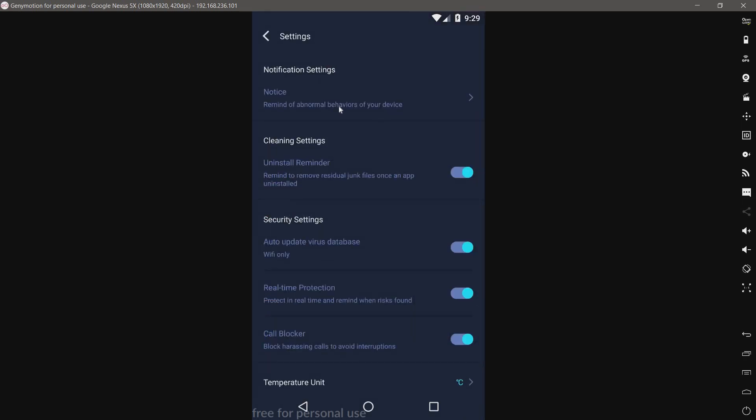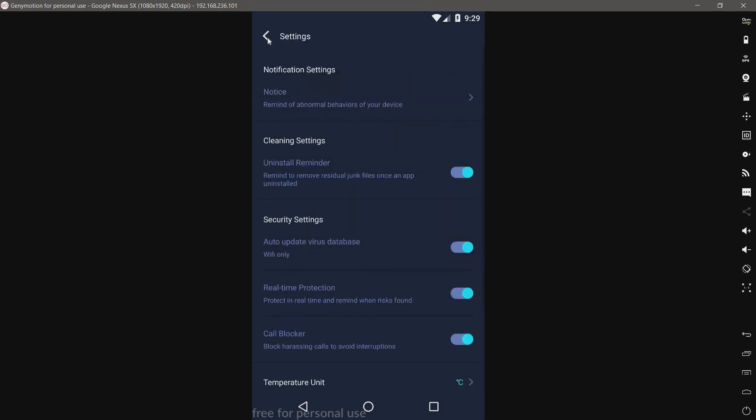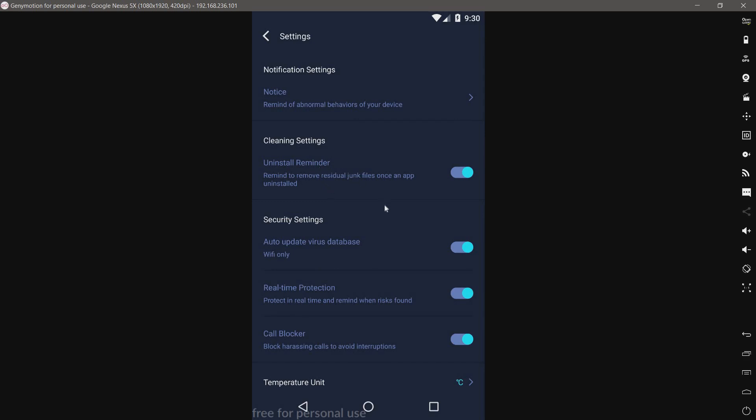Notice remind of abnormal behaviors of your device. I guess useful or maybe annoying, at least you can turn that off. We have uninstall reminder, auto update virus database. I'm assuming it updated in the background considering I launched this to get it up and running.